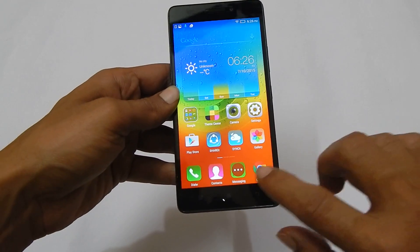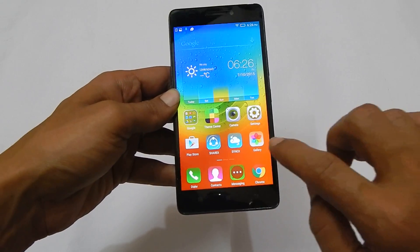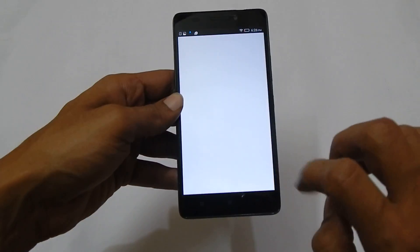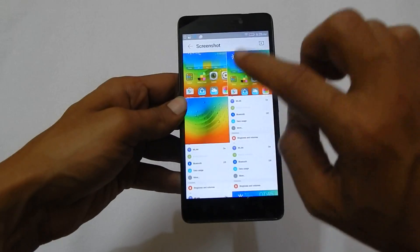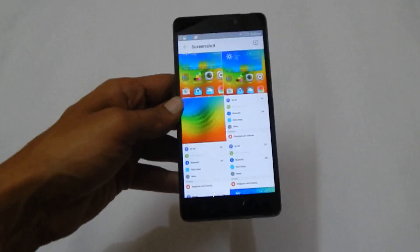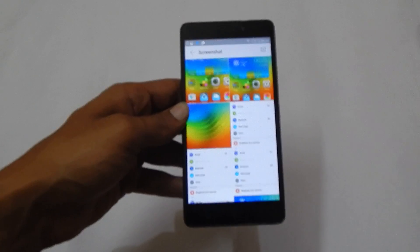You can access the taken screenshot from the gallery. The taken screenshot is available in this folder.